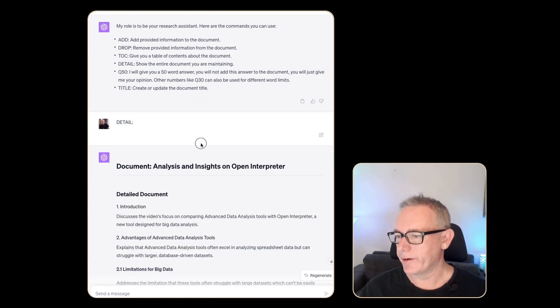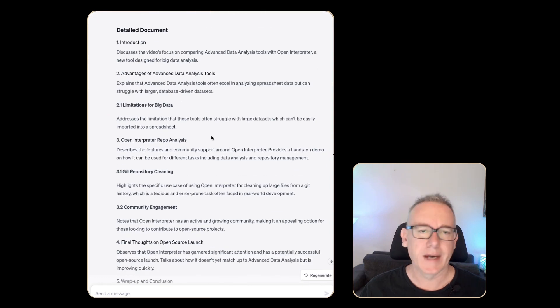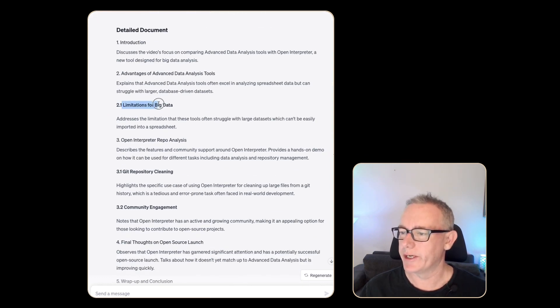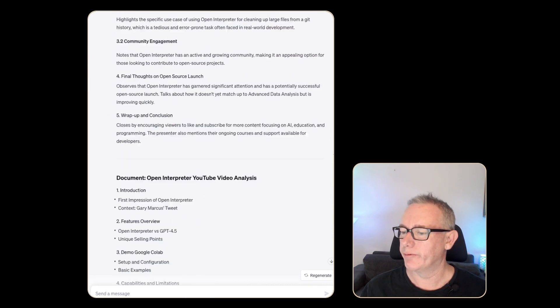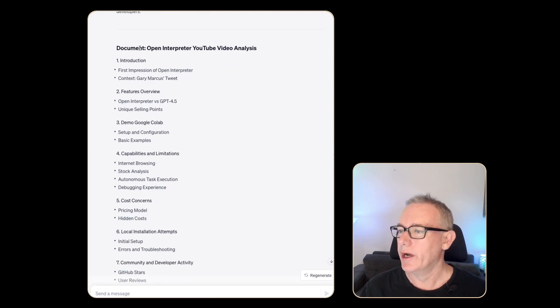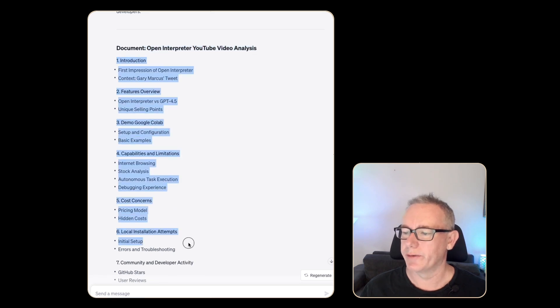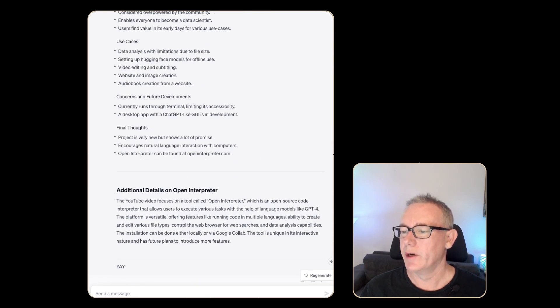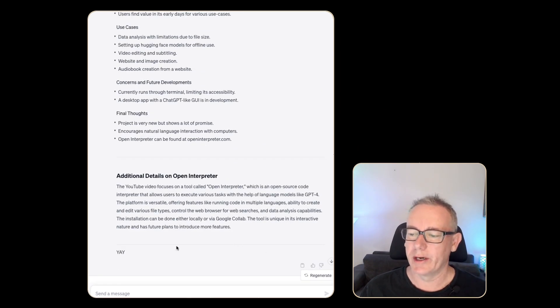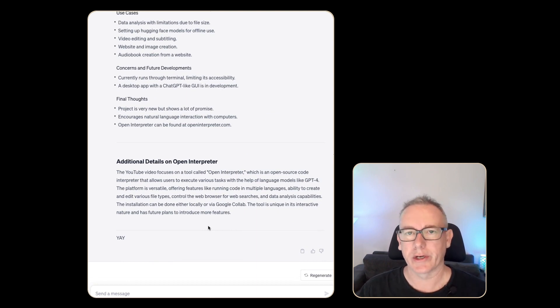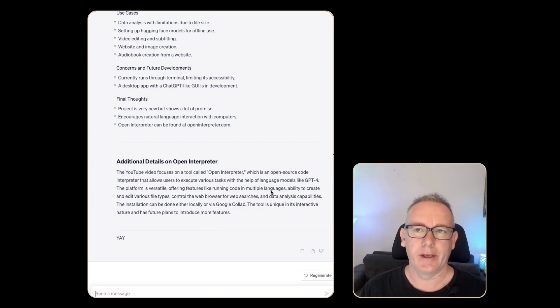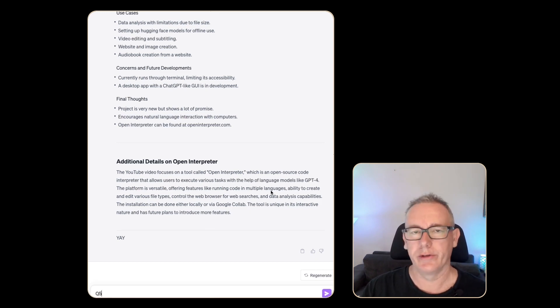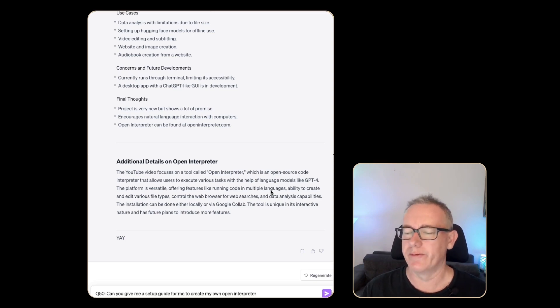From this detailed command, we've got a fairly extensive master document that's been created. We've got this limitations for big data, Git repository cloning, computing engagement. If we move through, there's additional documents that have been summarized and added into the main document. Open interpreter, YouTube video analysis. We've got information here. If we keep going down, we've got another one. One of the things that I notice is a lot of the commands from the original instruction guide from GitHub are missing, but we may still be able to get them out. Let's see if we can get the setup instructions for open interpreter and I could do a Q50. I might even just be able to get away with a regular prompt, but I'm going to try this one first.